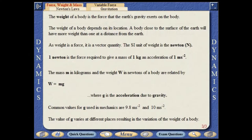The weight of a body is the force that the Earth's gravity exerts on the body. The weight of a body depends on its location. A body close to the surface of the Earth will have more weight than one at a distance. As weight is a force, it is a vector quantity.